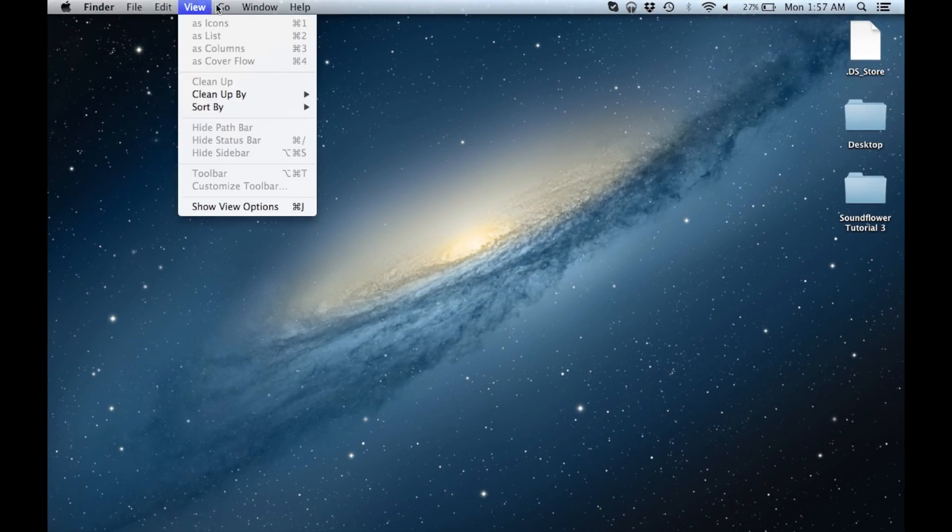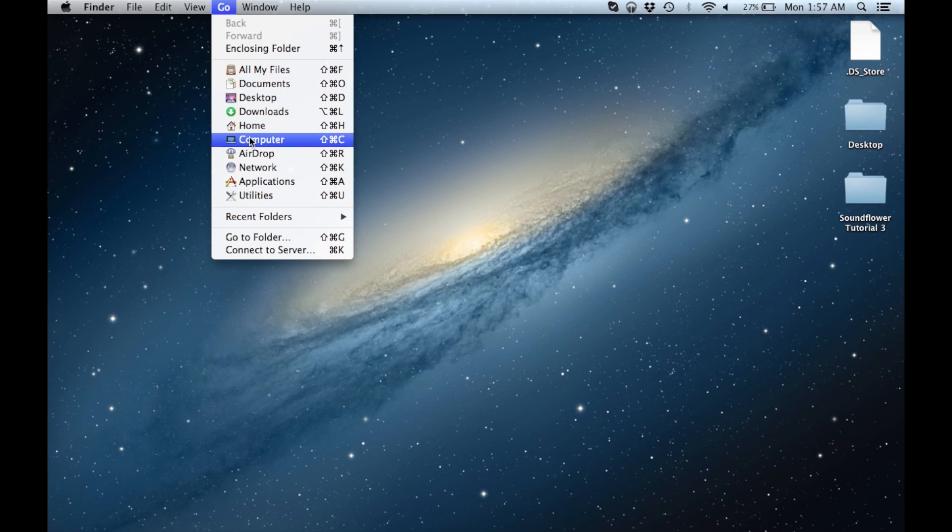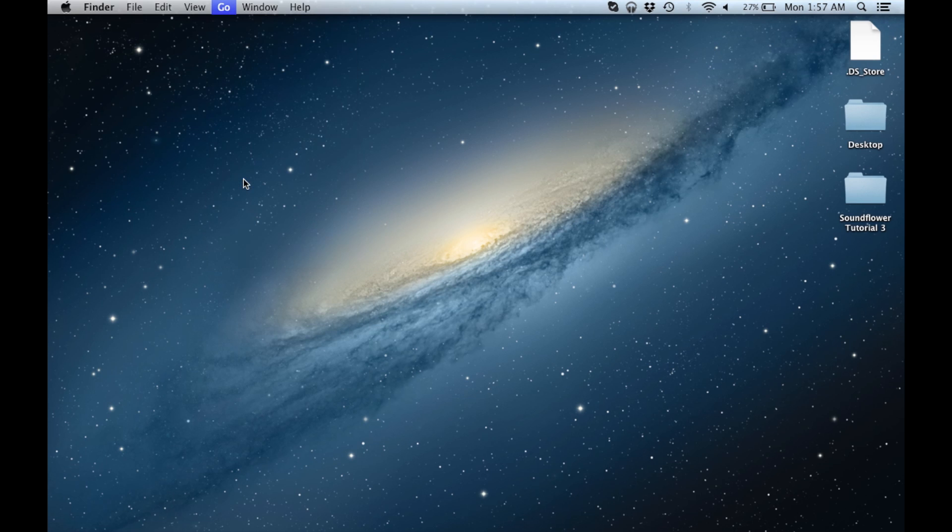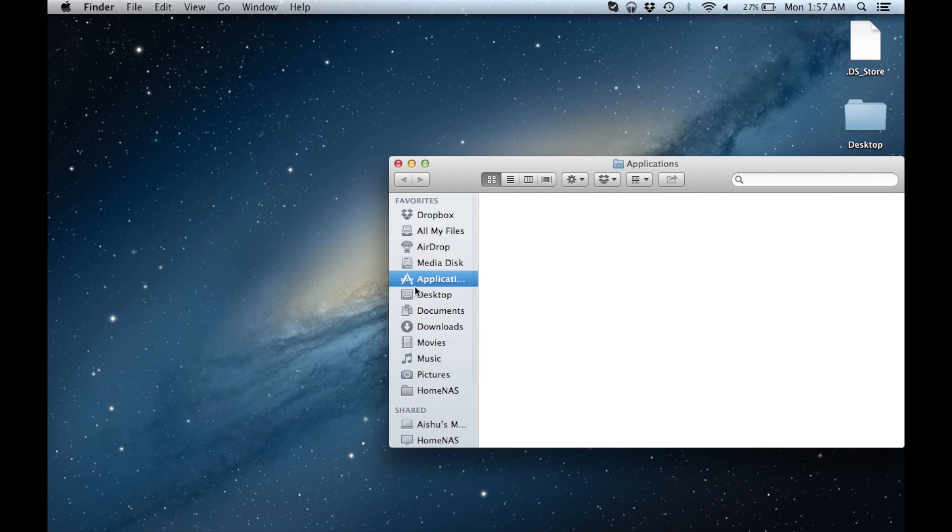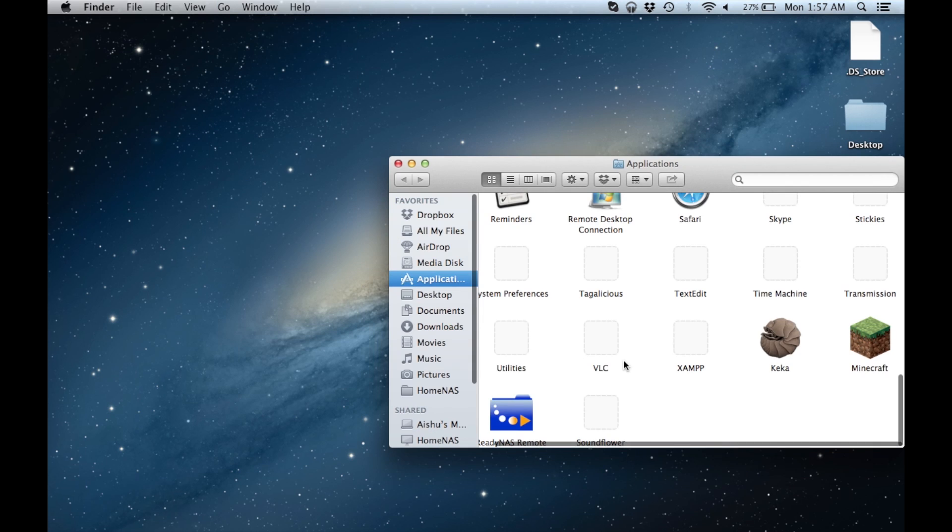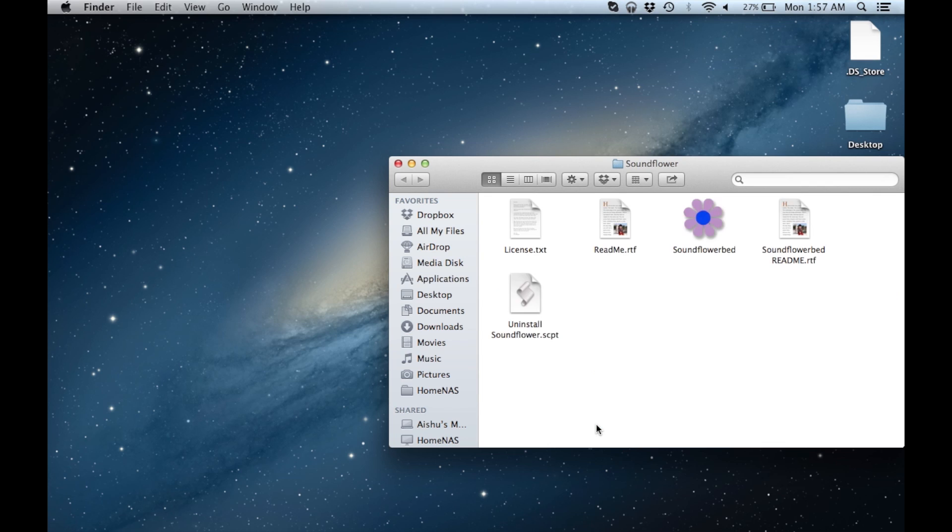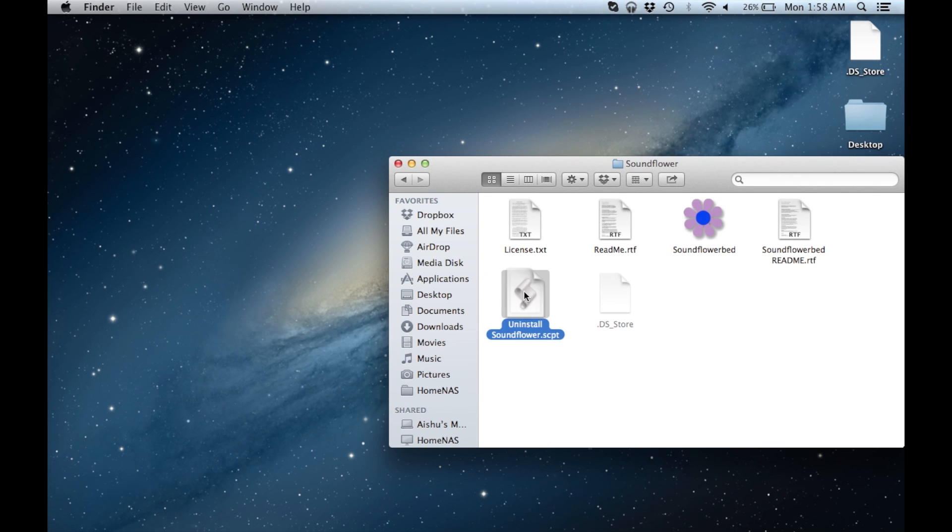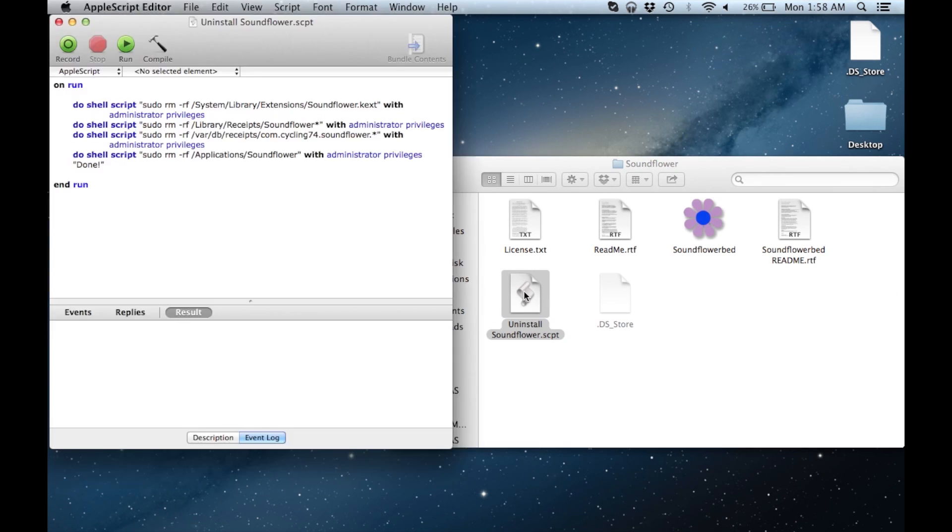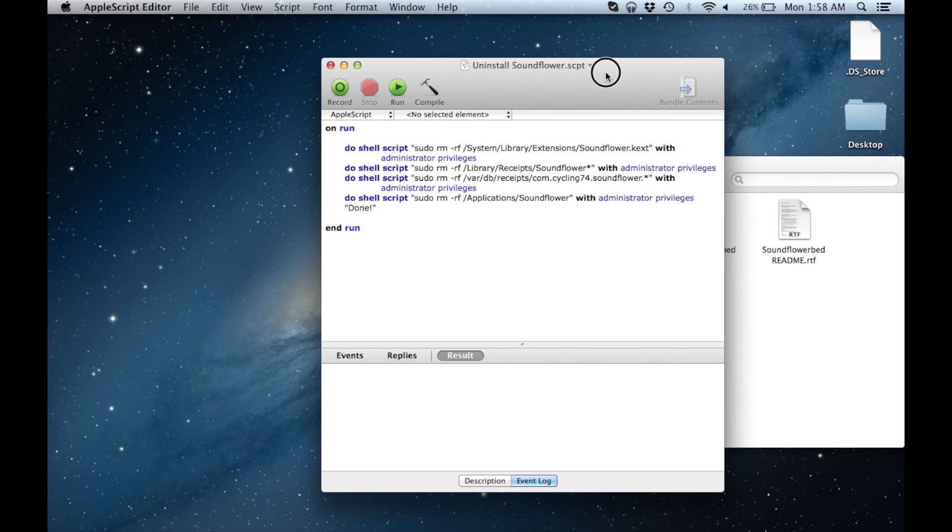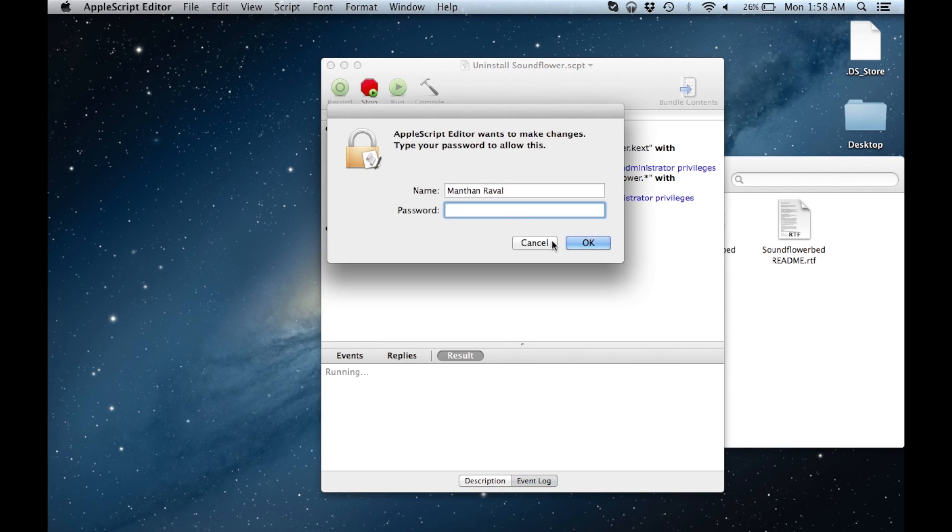If you're still having problems with Soundflower, I recommend uninstalling it and reinstalling it. Now, the uninstallation process for Soundflower is a bit different from other applications that you might have on your Macintosh. You actually have to go into the Soundflower folder under Applications and then run a script. And once the script is run, it'll basically uninstall Soundflower.